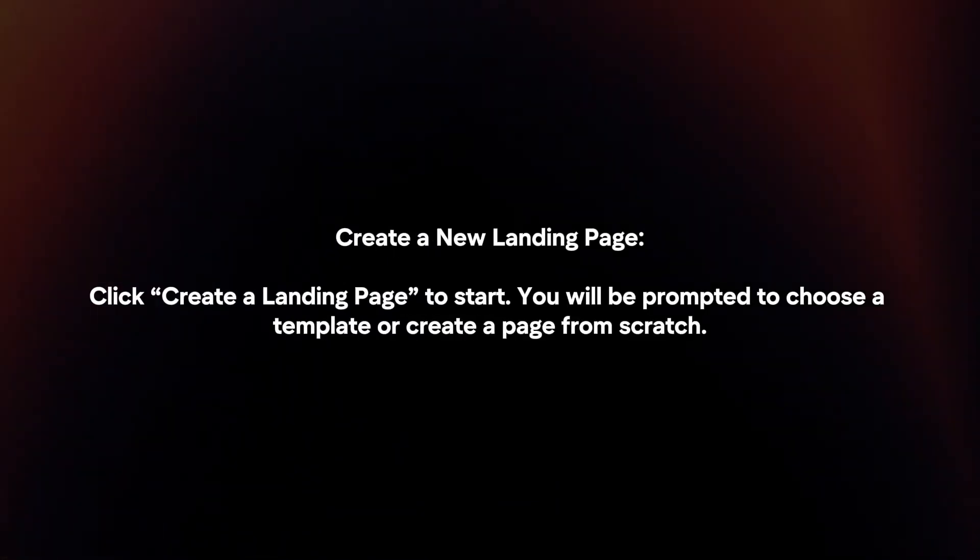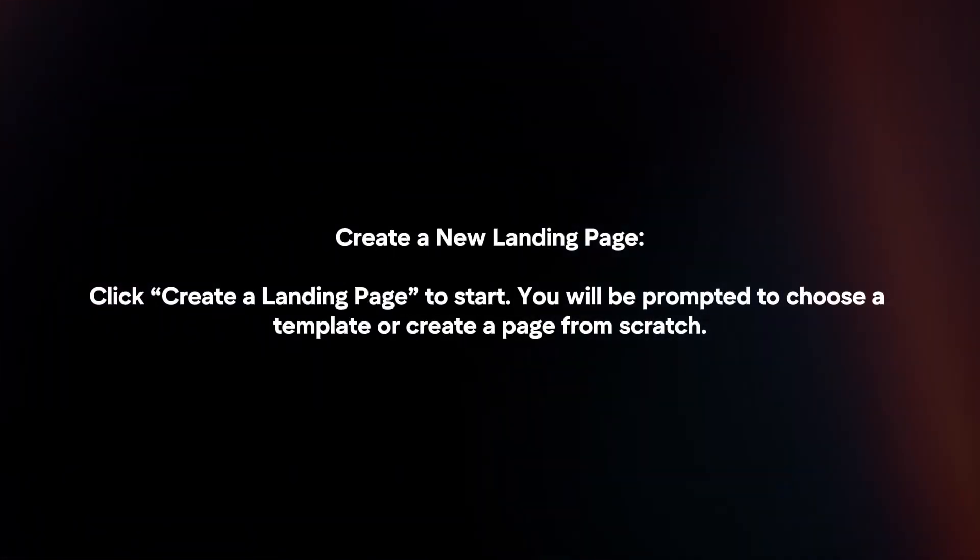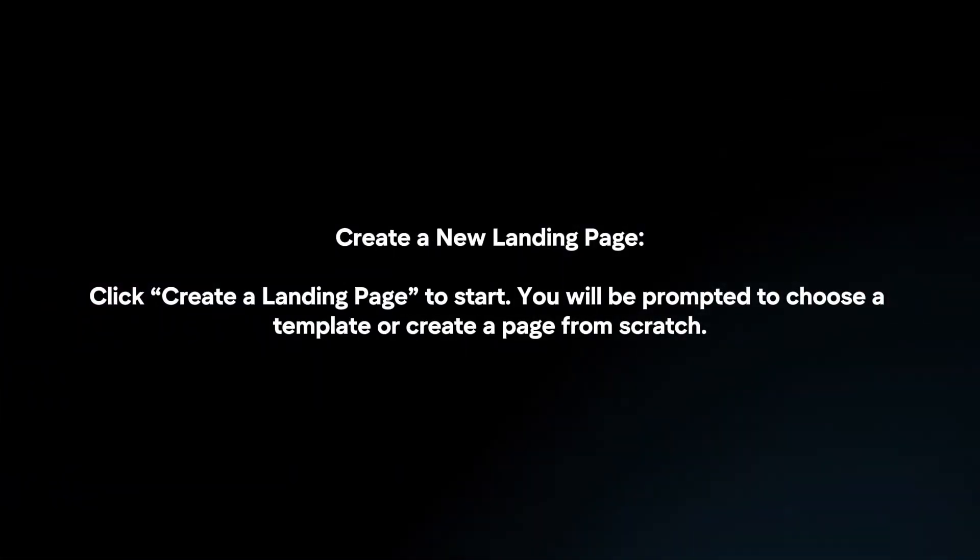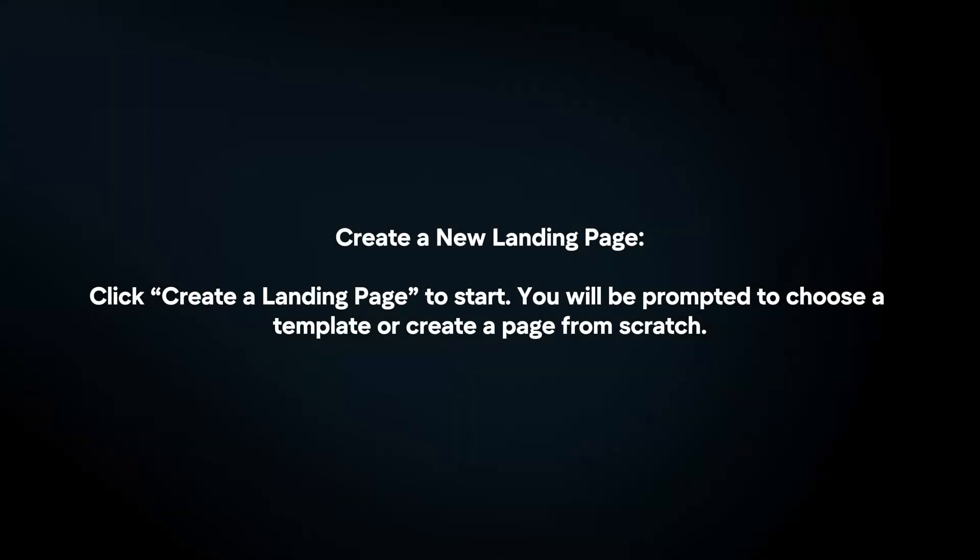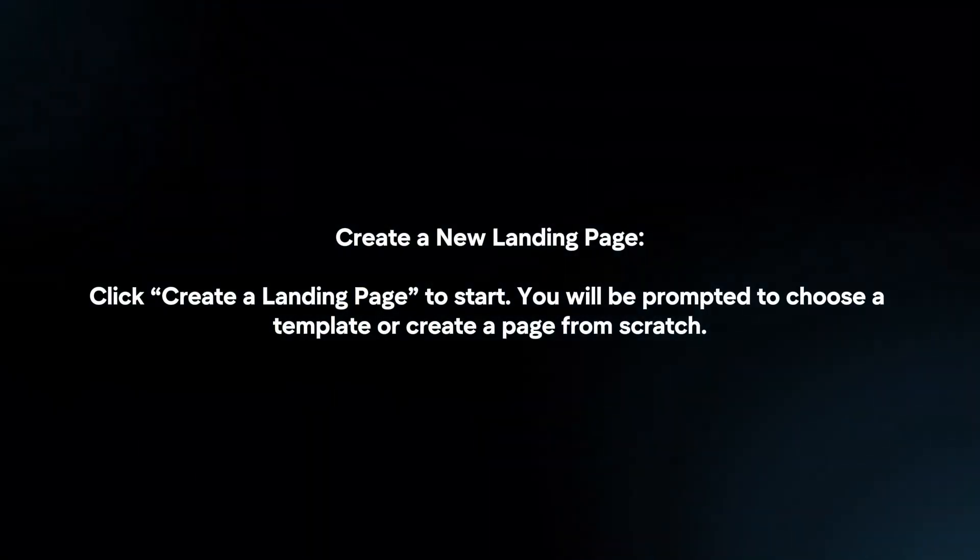Create a new landing page by clicking Create a landing page to start. You will be prompted to choose a template or create a page from scratch.